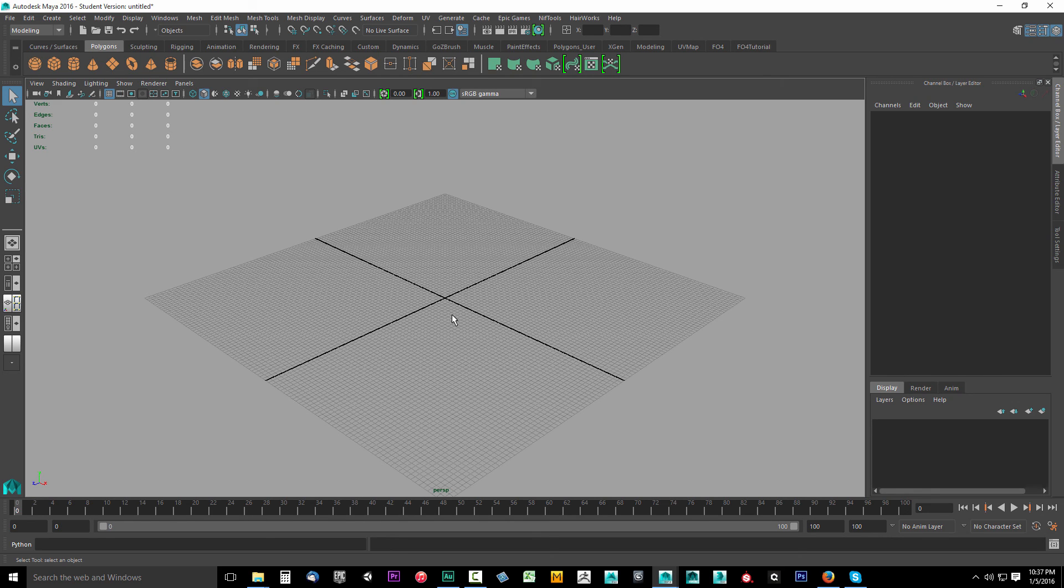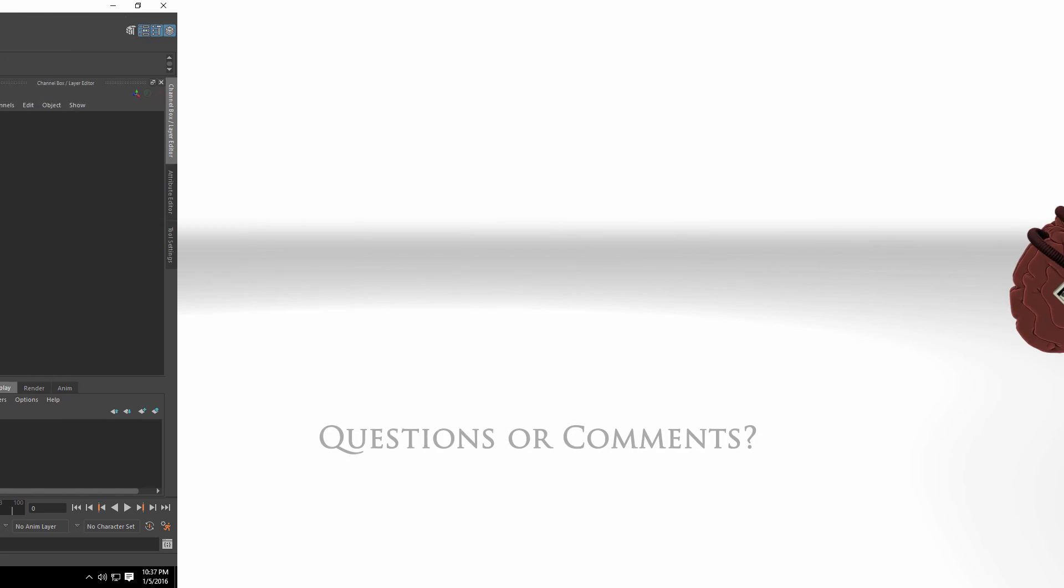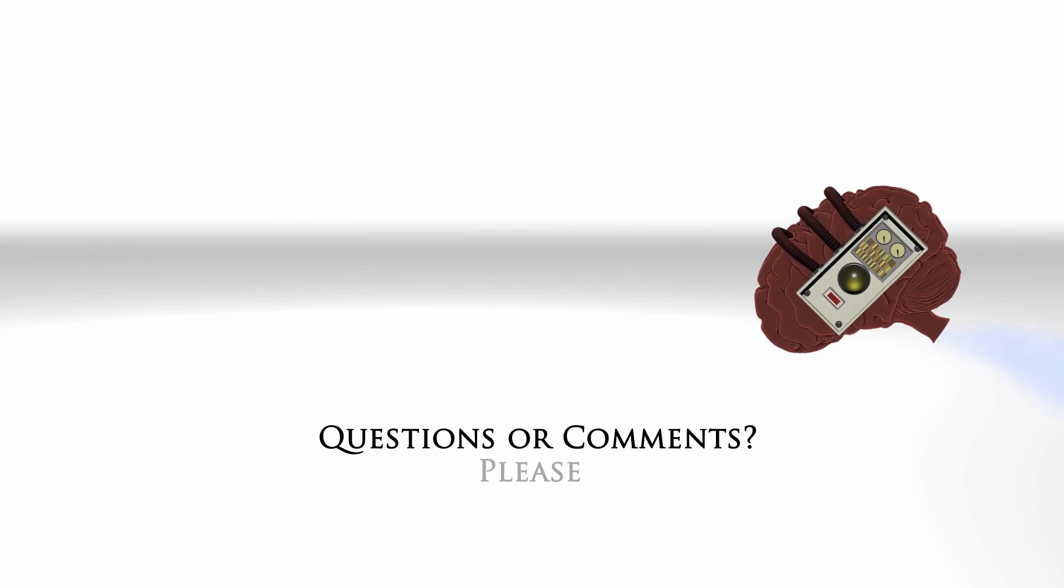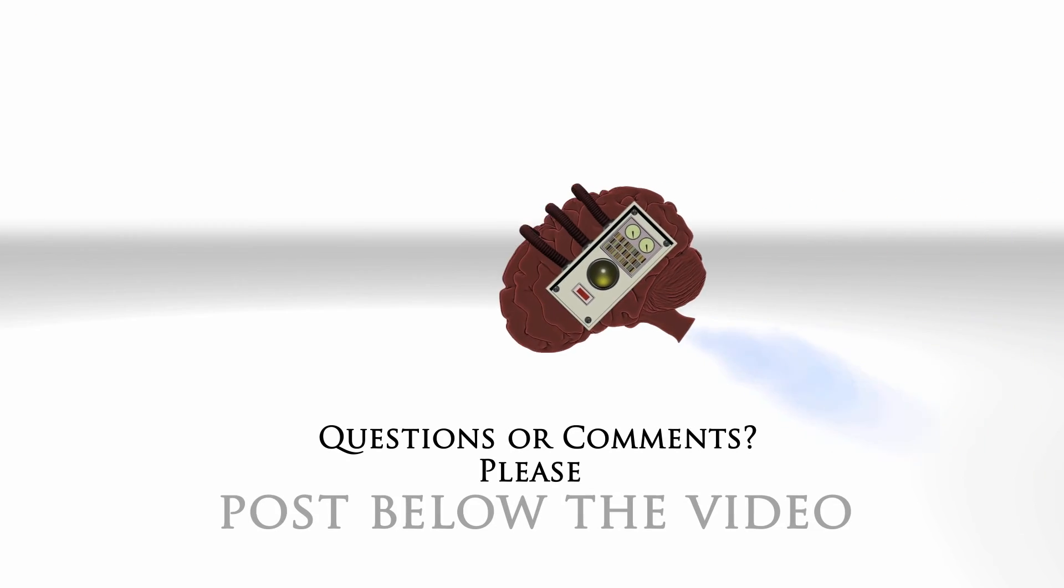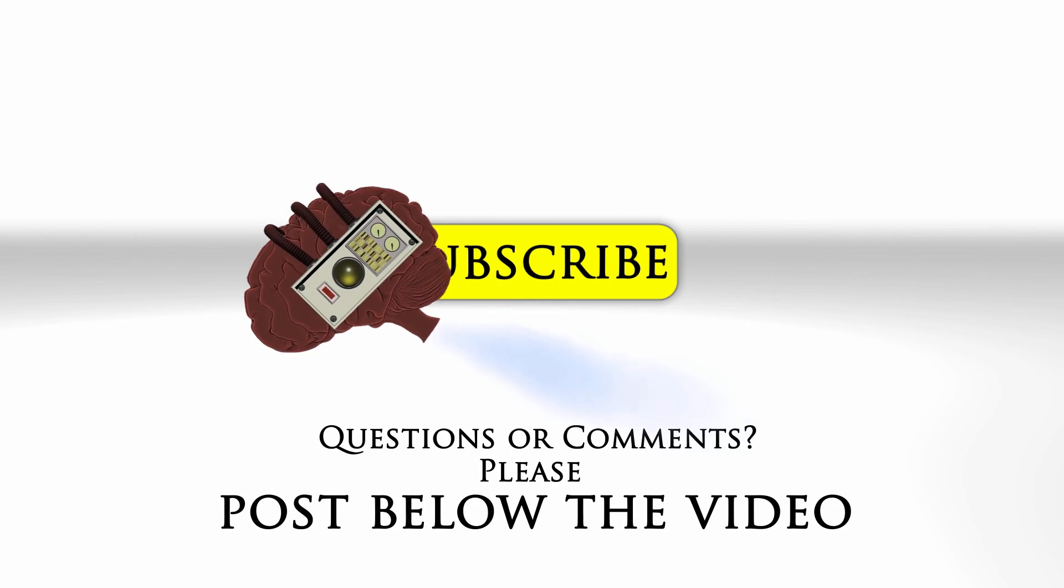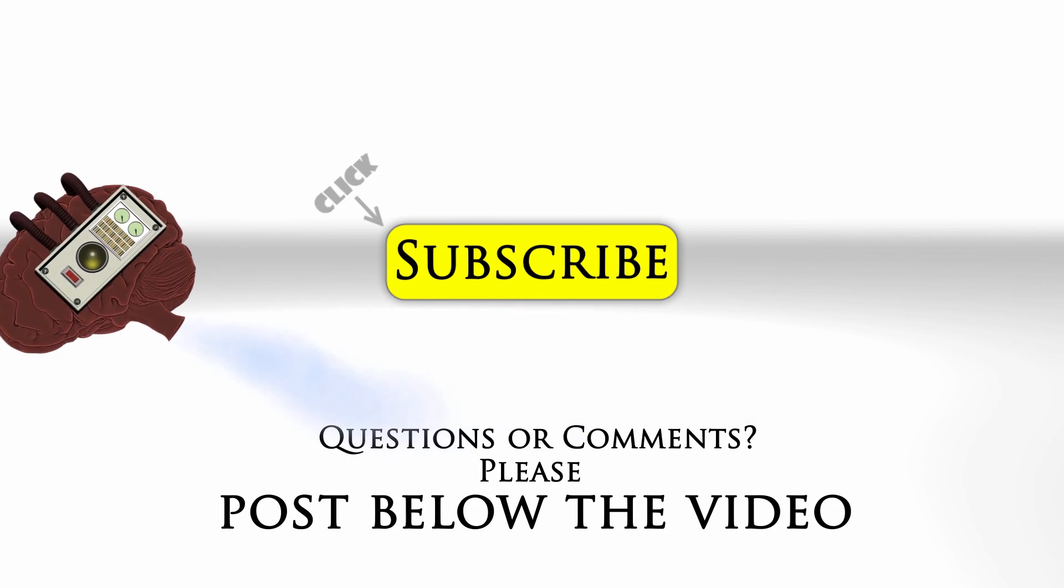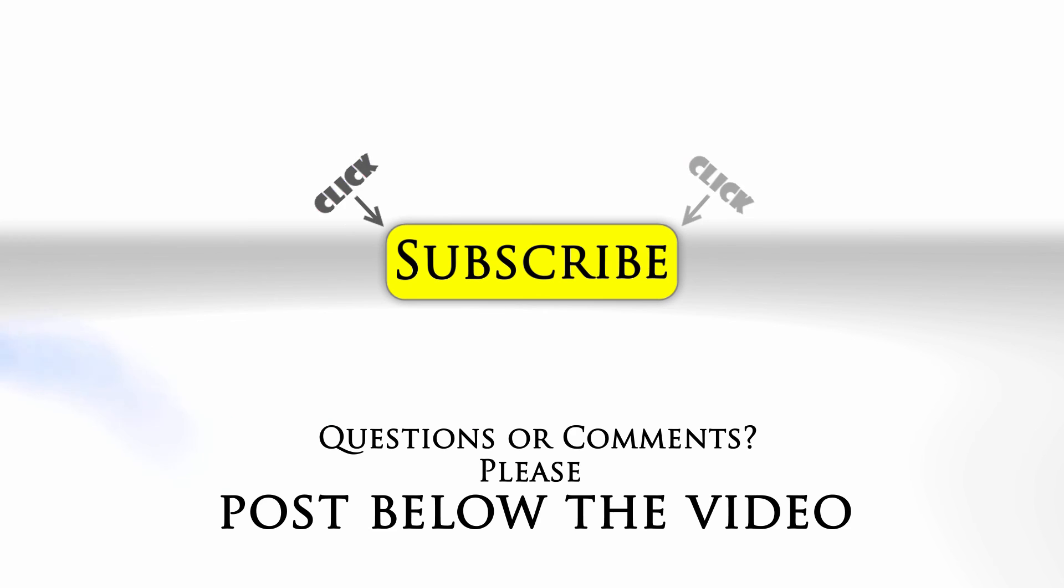In the next video, we'll get started with baking out our normal and ambient occlusion from our high poly sculpt. If you have any questions or comments, feel free to post below the video and click subscribe to follow us on YouTube.